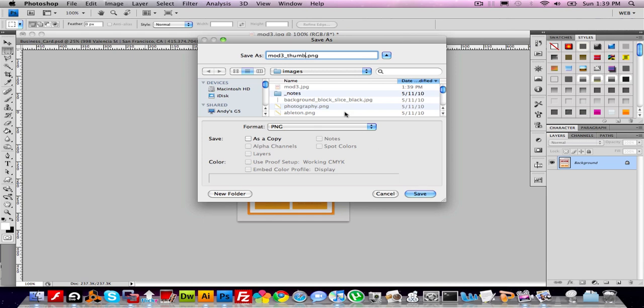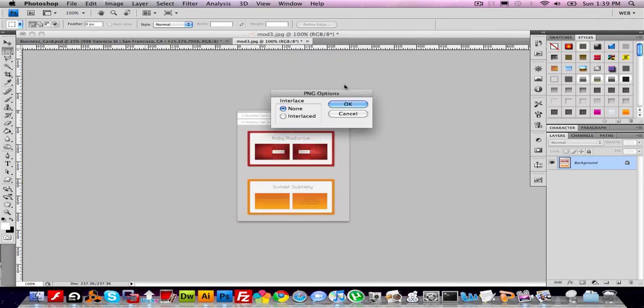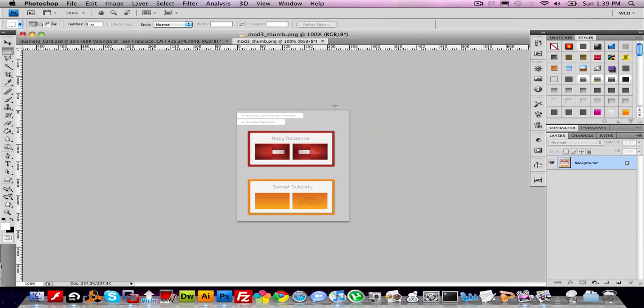It's set to be a PNG because all screenshots are PNGs. I'll just leave it like that — it can be a PNG. So I have two versions: Mod3 and Mod3Thumb. The larger version opens when you click on the thumbnail.